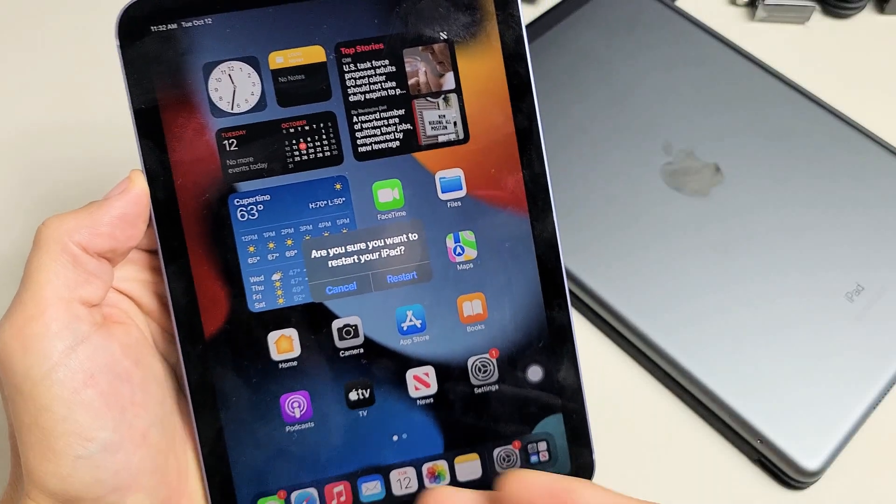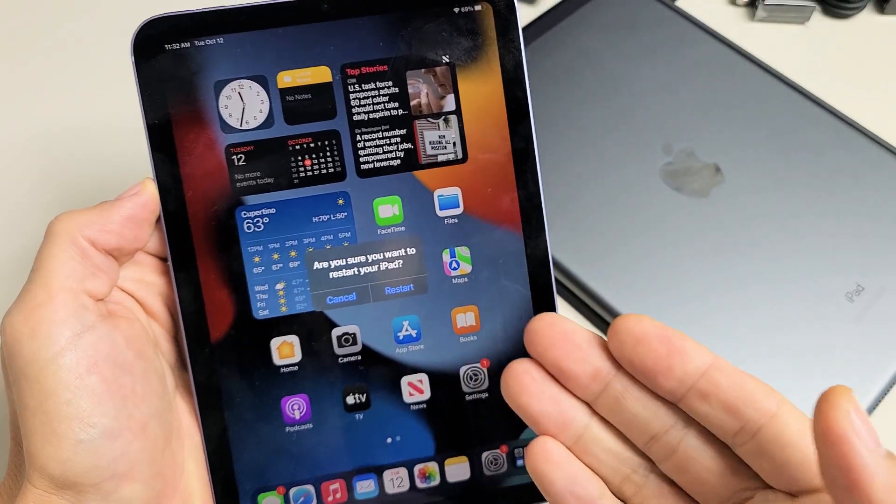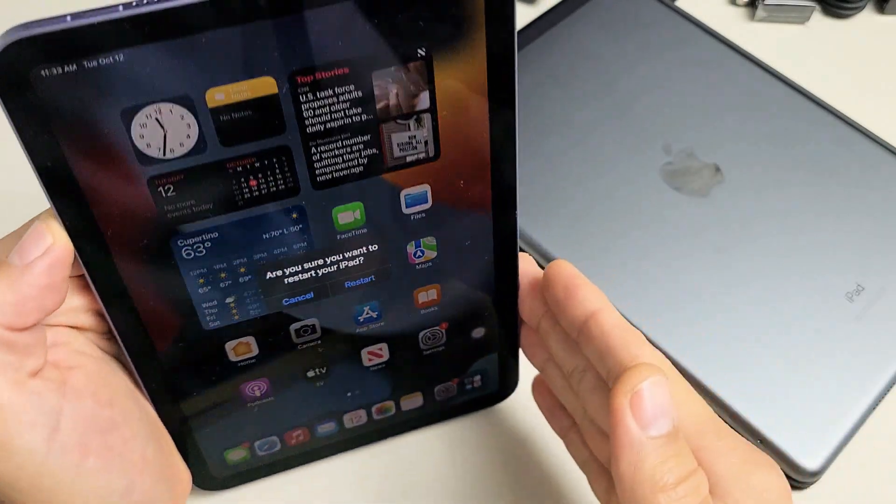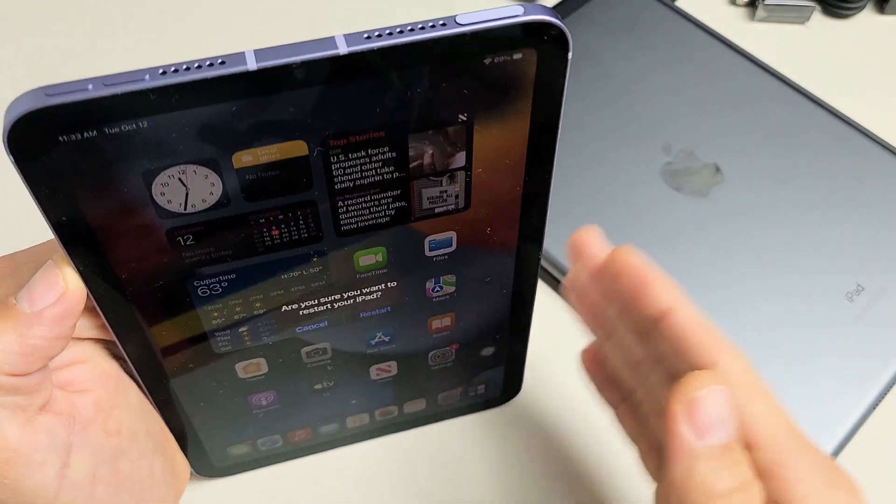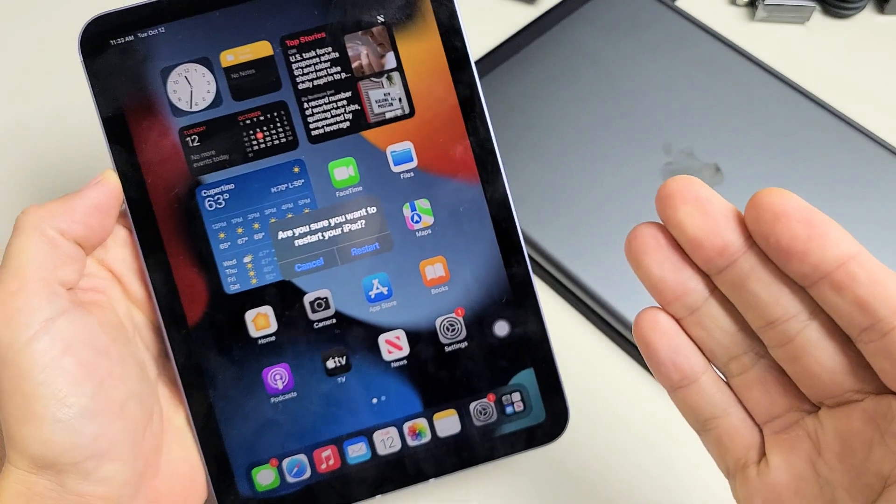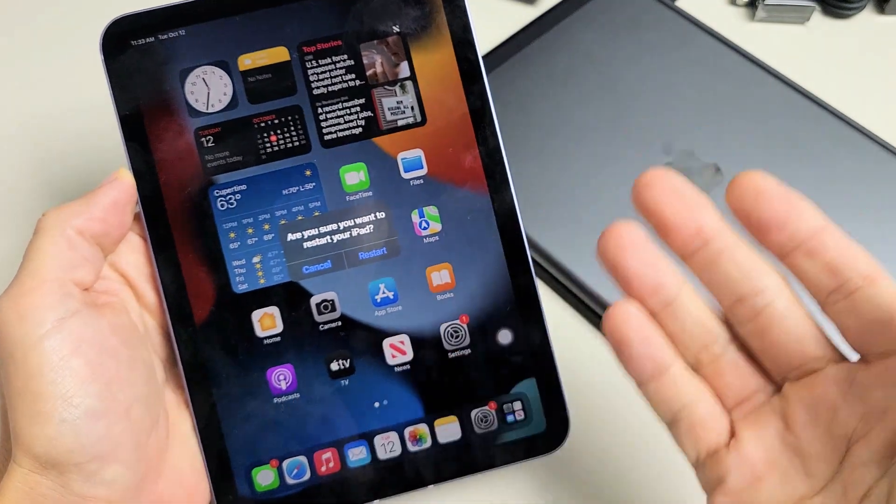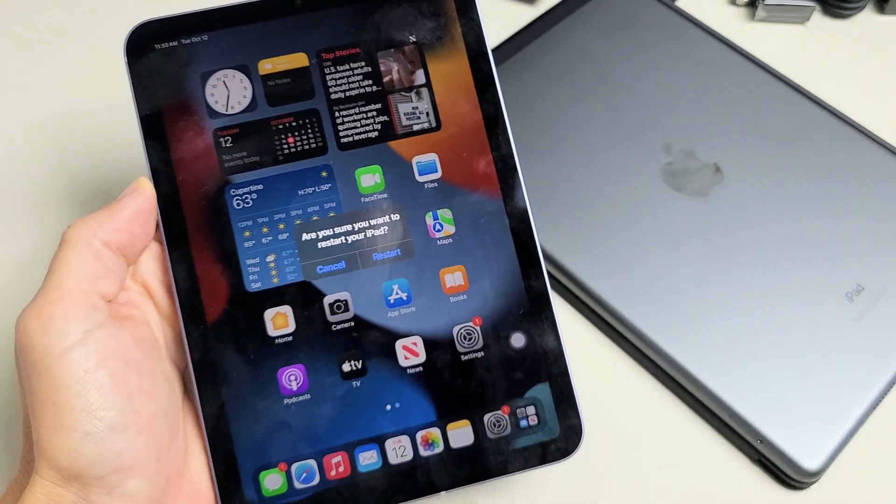I'm going to show you how to restart an iPad without using the power button. Maybe your power button is broken or whatnot.